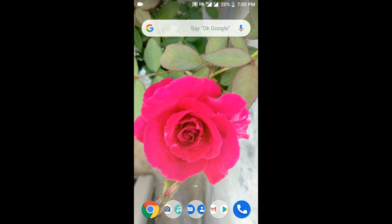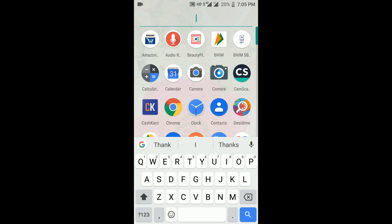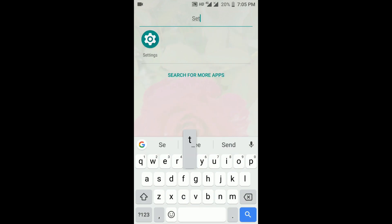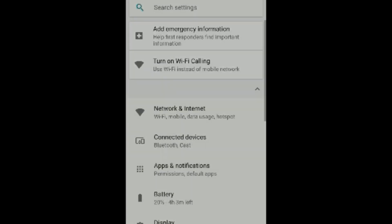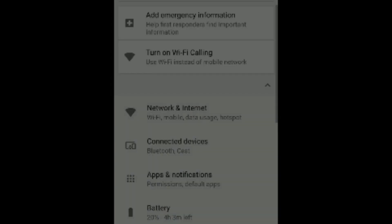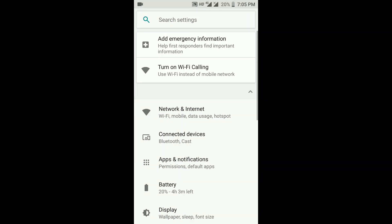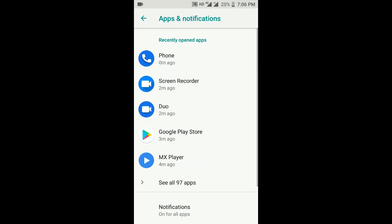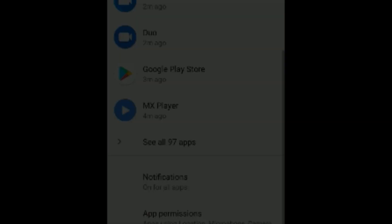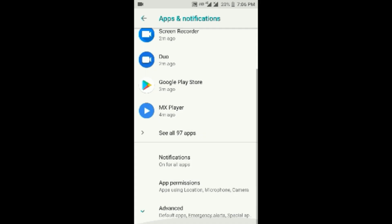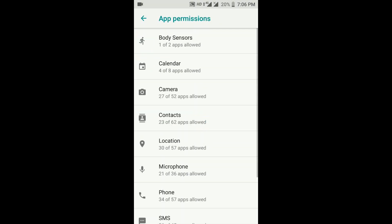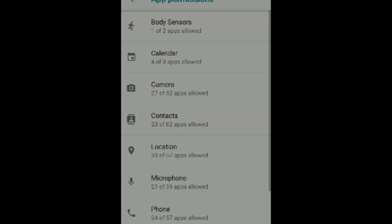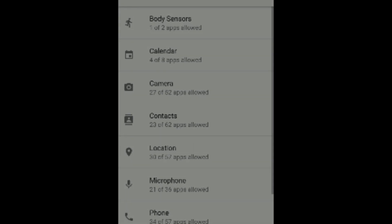Open the Settings application again. Go to Apps and Notifications, then click on App Permissions. Now select Phone, scroll down, and find the Mio application.